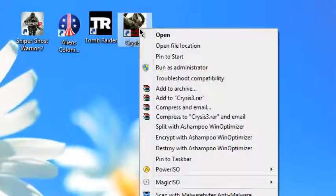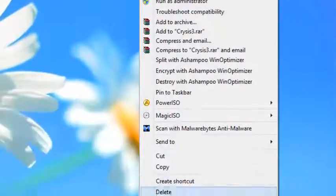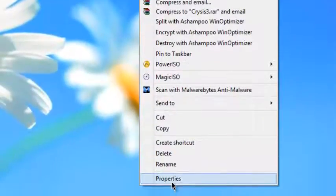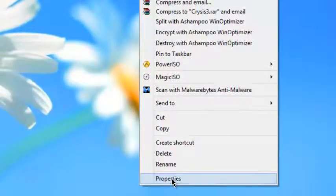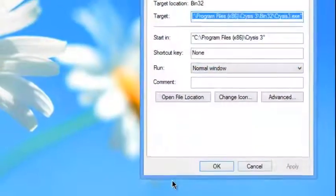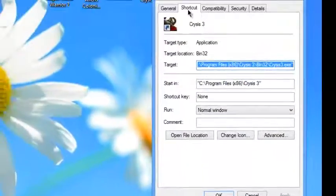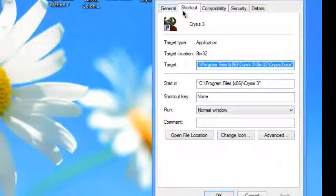If you right-click on it and go down to Properties, it will open you up in the Shortcut tab.